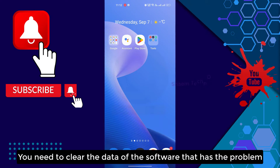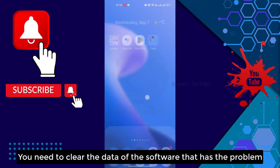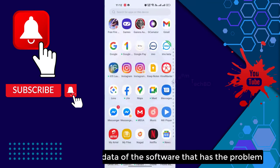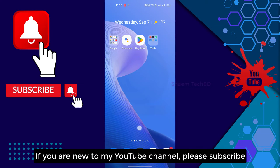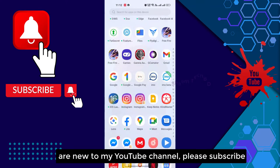You need to clear the data of the software that has the problem. If you are new to my YouTube channel, please subscribe.